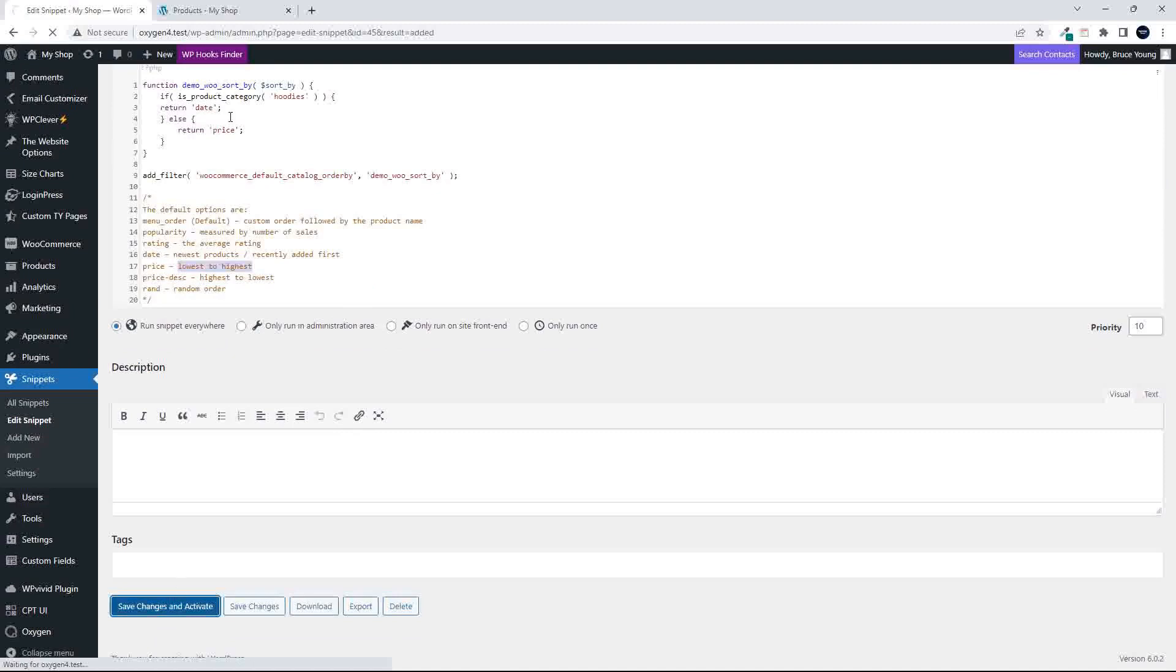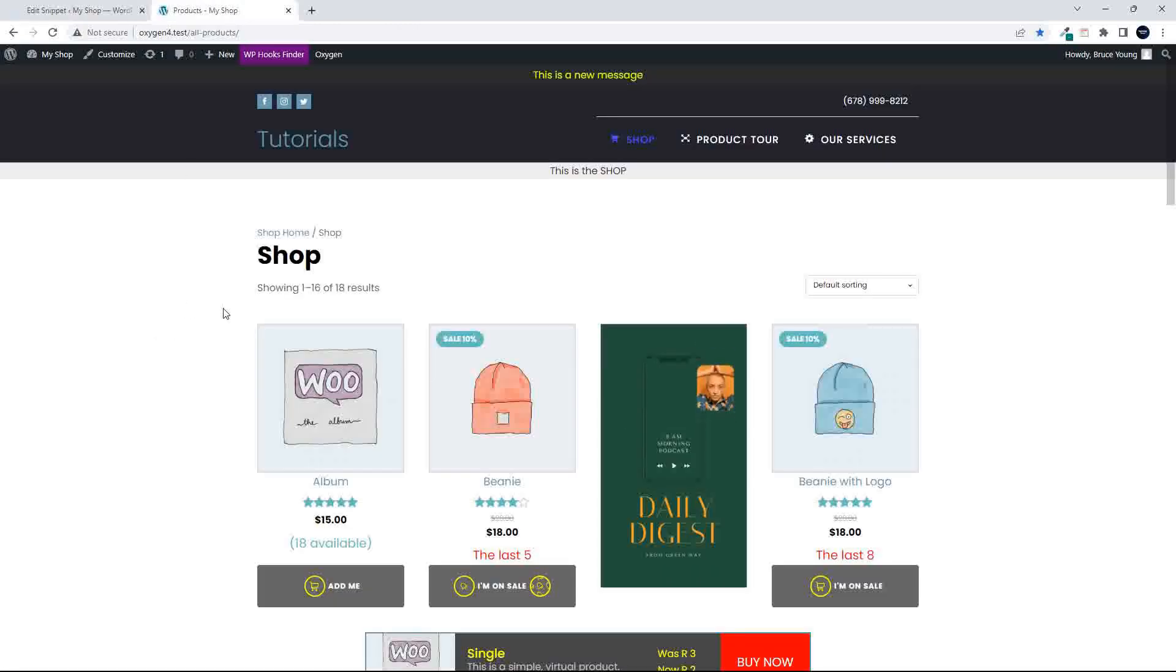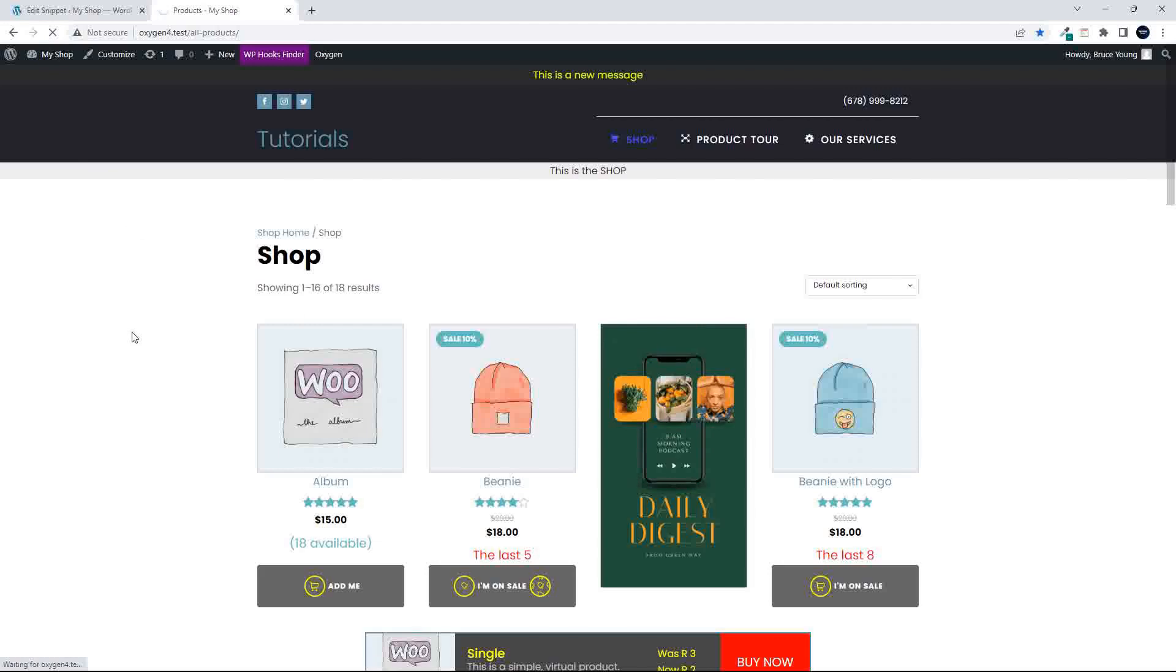I'm going to save and activate, head over to the website, and now I'm going to refresh.